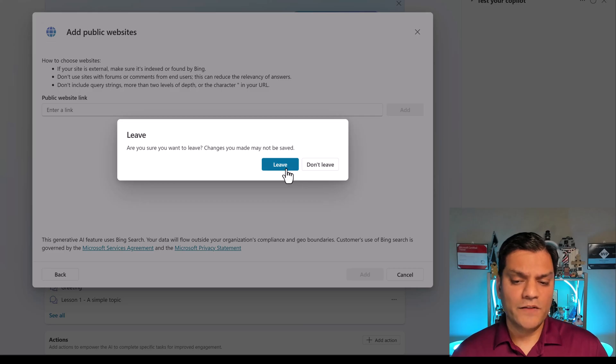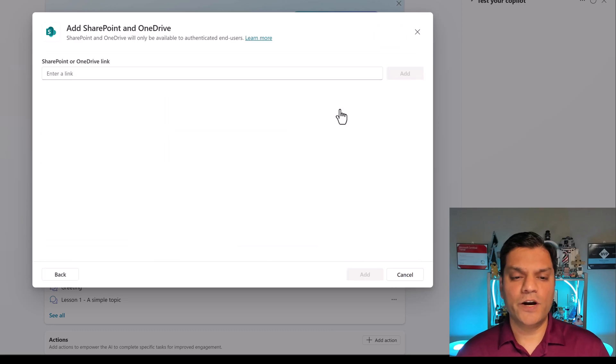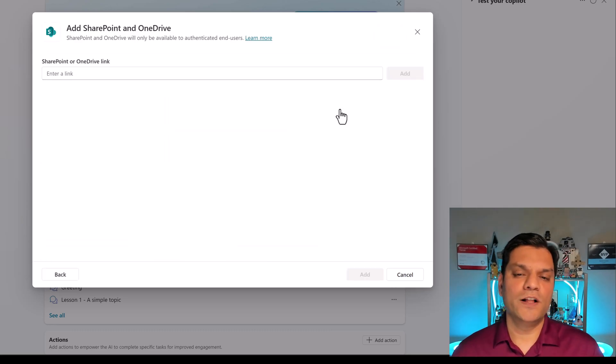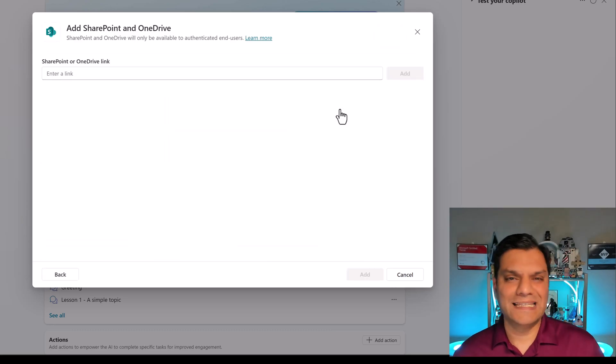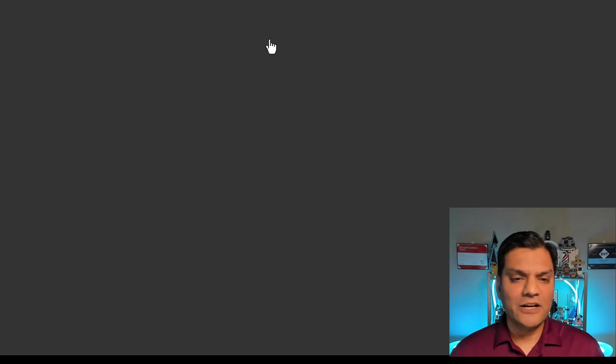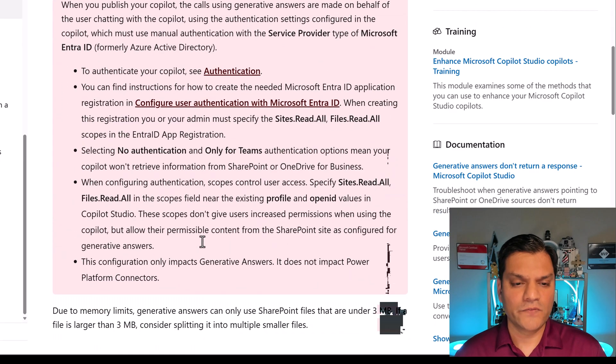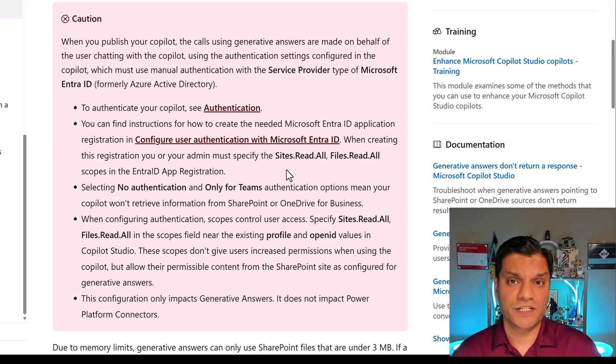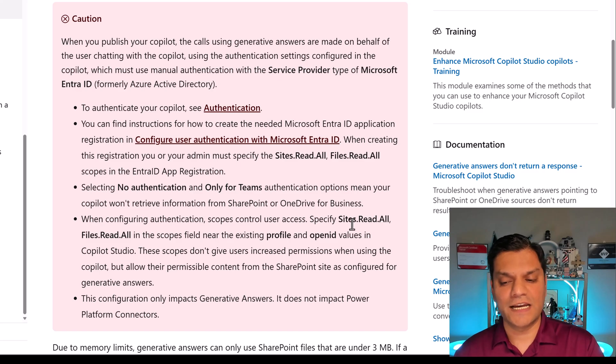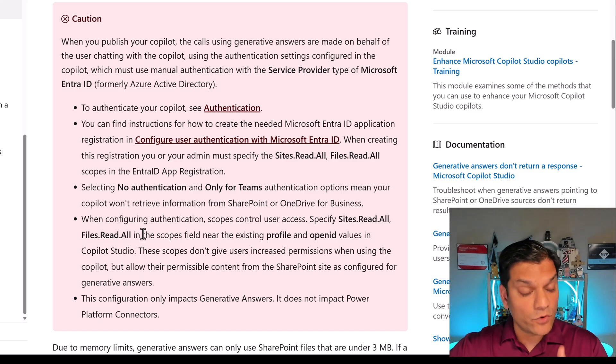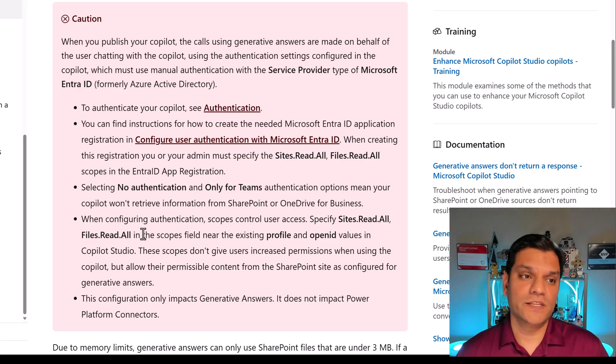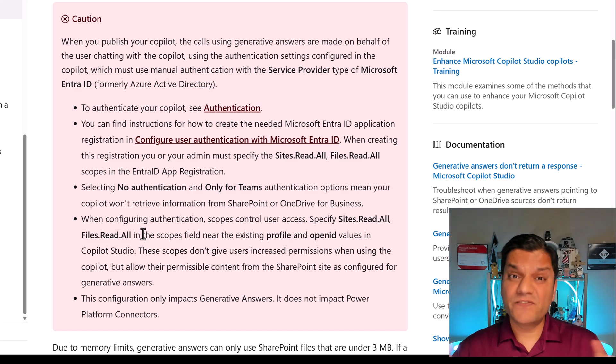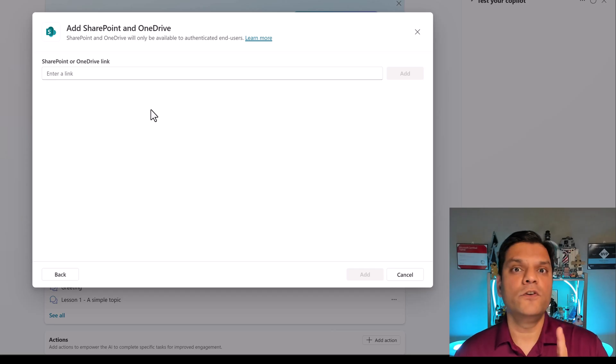Now, one of the things that I want to show you is also the SharePoint piece. When you use SharePoint, you can also add the URLs, but a very important thing is needed, which is the authentication. So as I click on this learn more and scroll down, it is telling me that you need an Entra ID app registration. In that case, you will have to make sure that there are very specific scopes for sites read all and files read all. I've done a whole separate video on that topic. I've put that link in the description below.